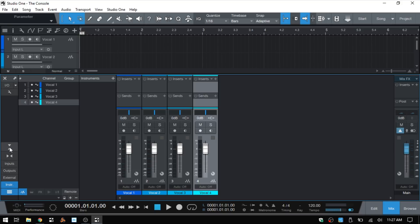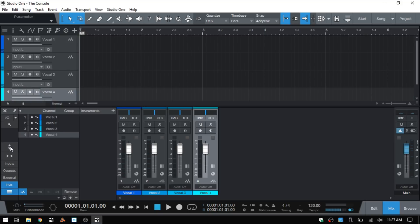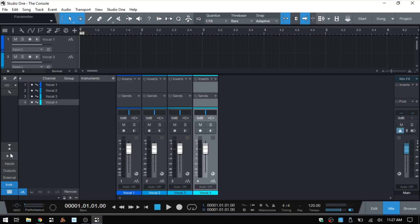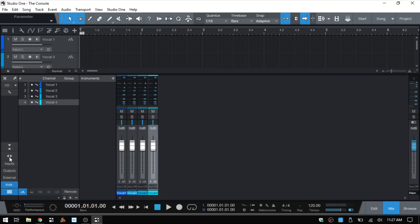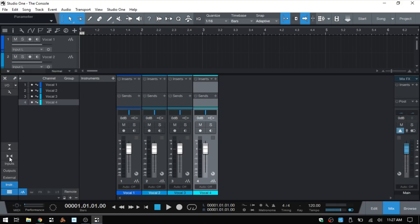Now we actually have a lot of flexibility in what we can view and how we can set up the console. At the bottom here we have these two arrows facing towards one another where we can change between a small and large view. By default it's in large view — if I click that we go down to the small view. We then have buttons below that where we can change to a narrow view or back to normal.